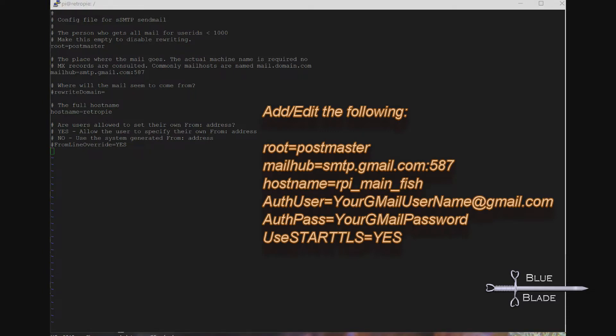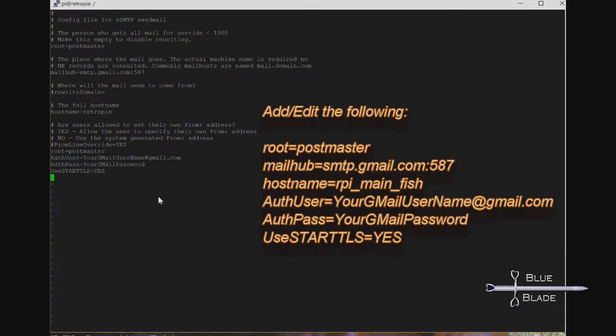Since the email user and password is hard-coded like this, I don't recommend using your personal email account. You should create an email account just for this alerting, and then use that.